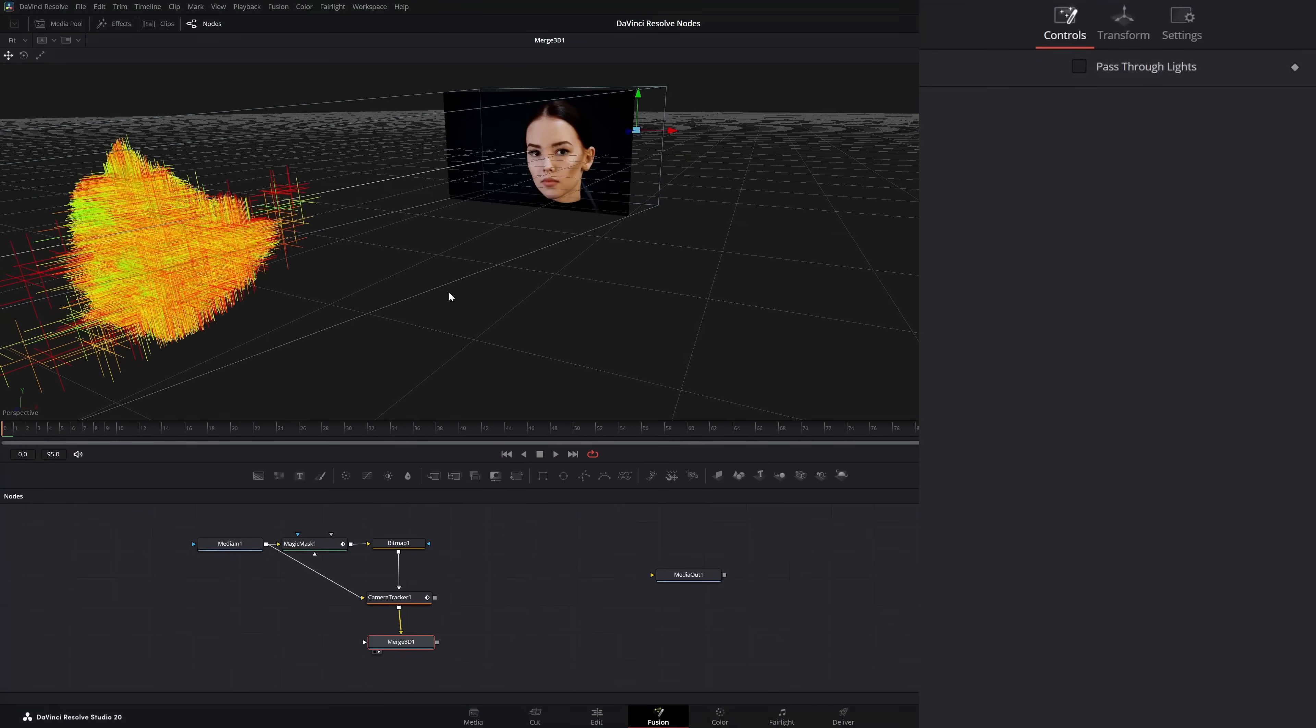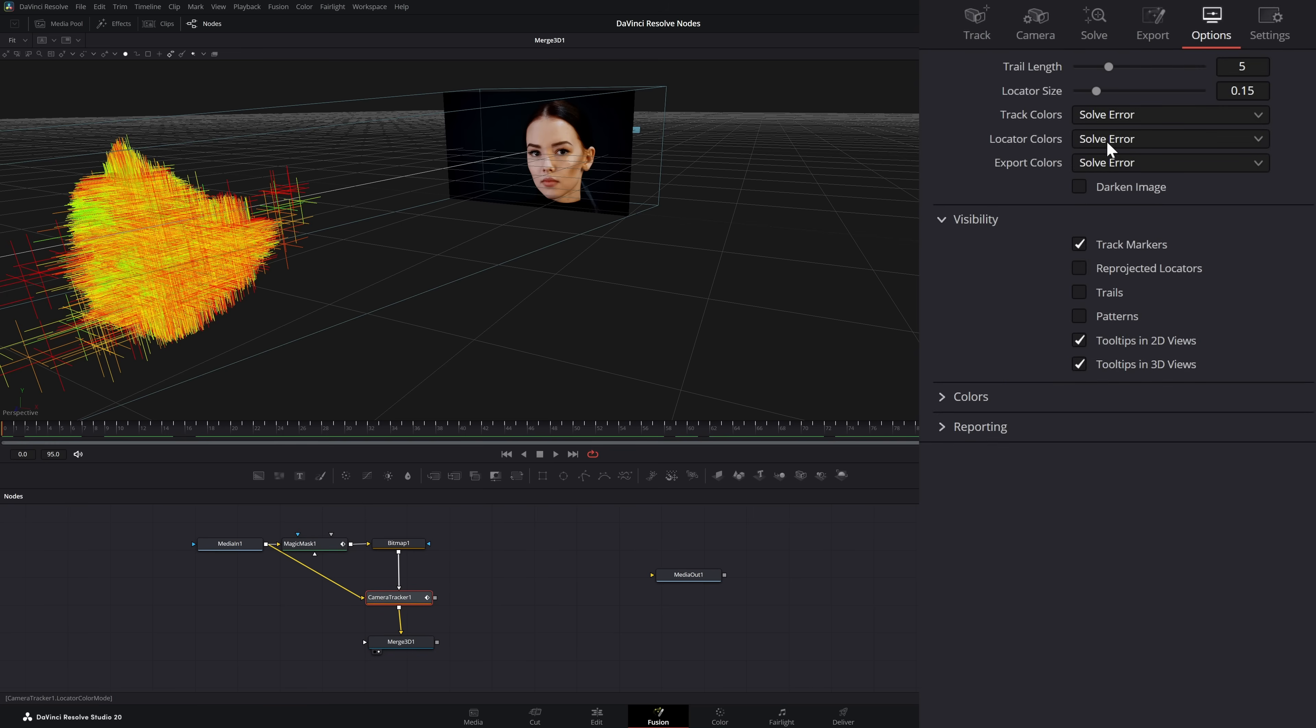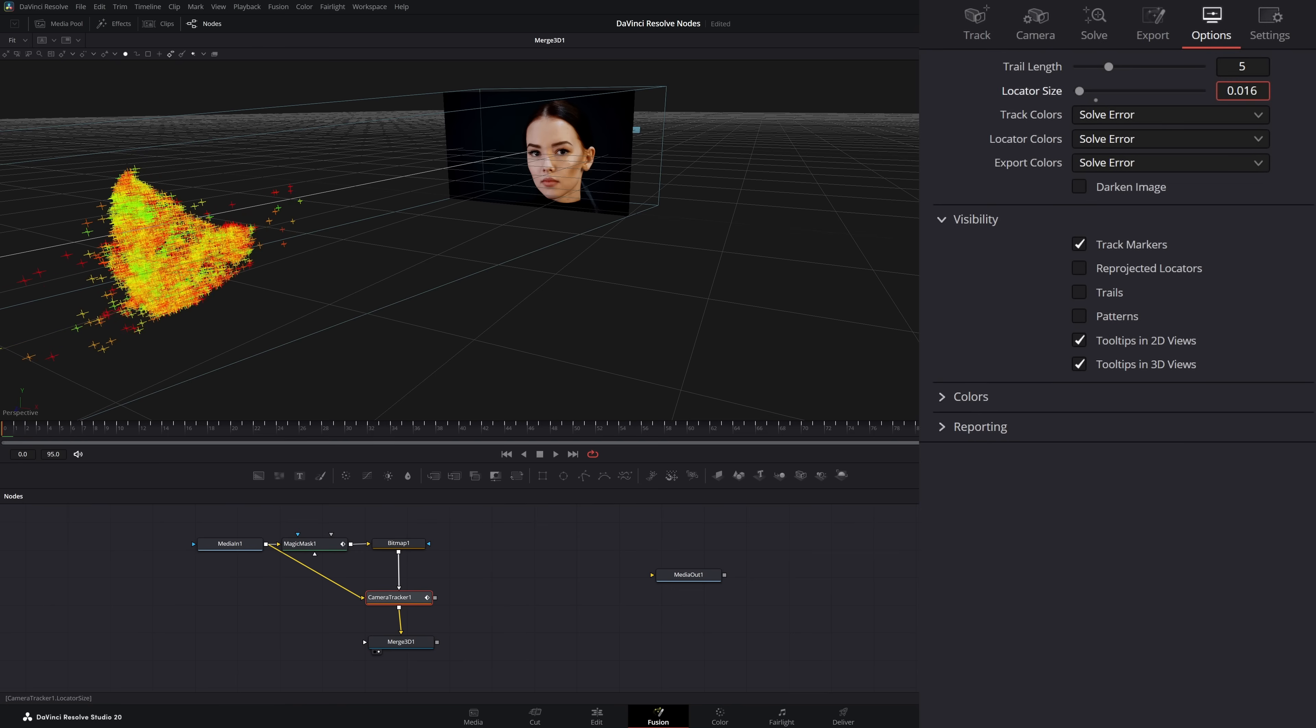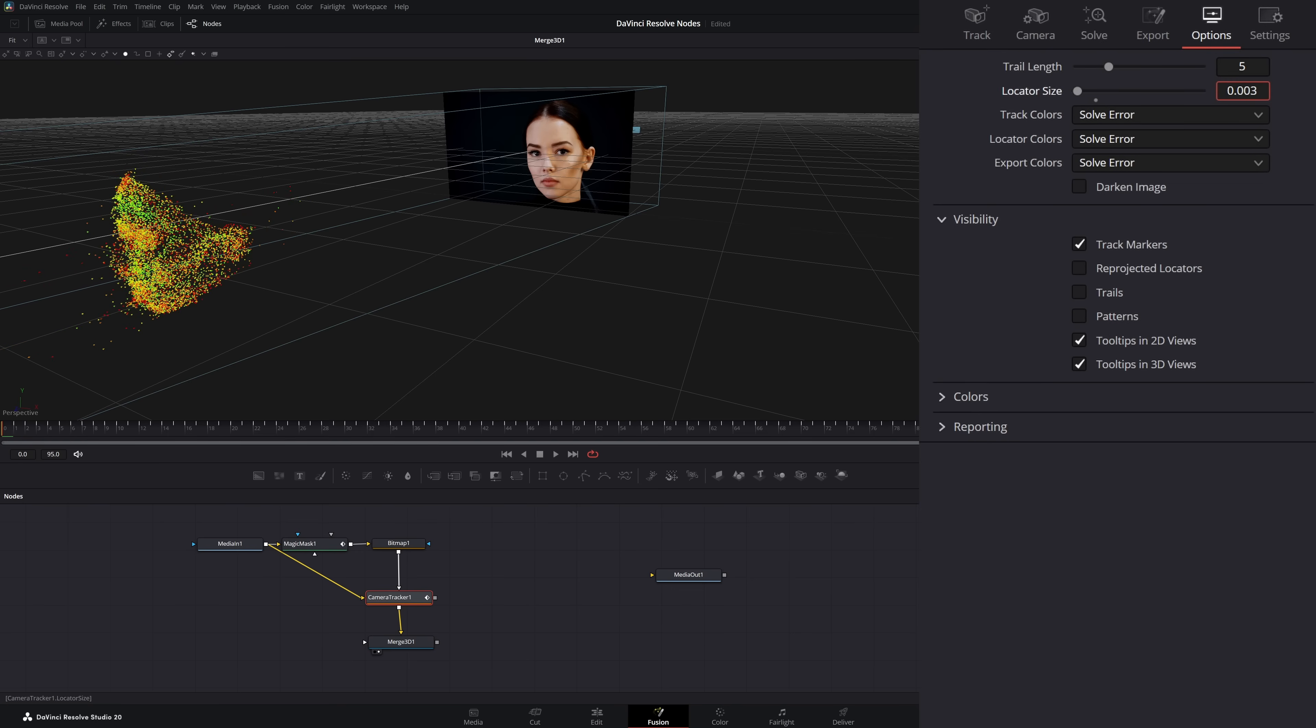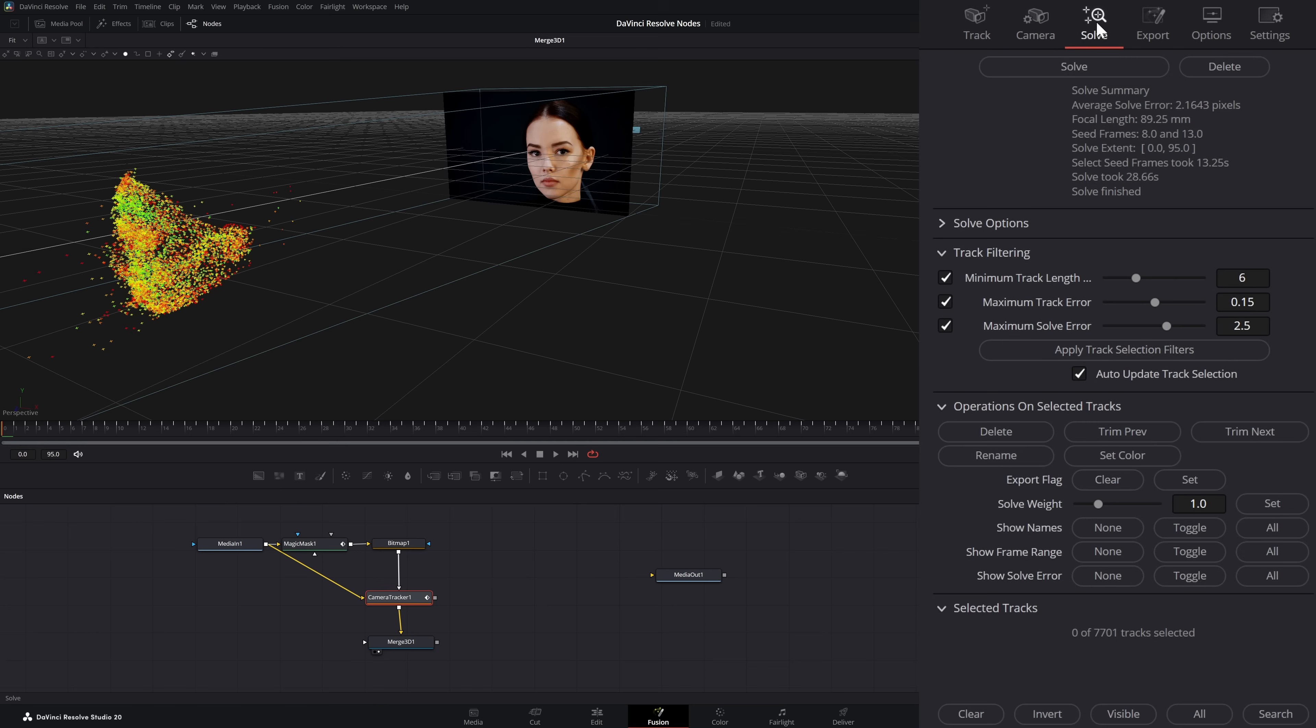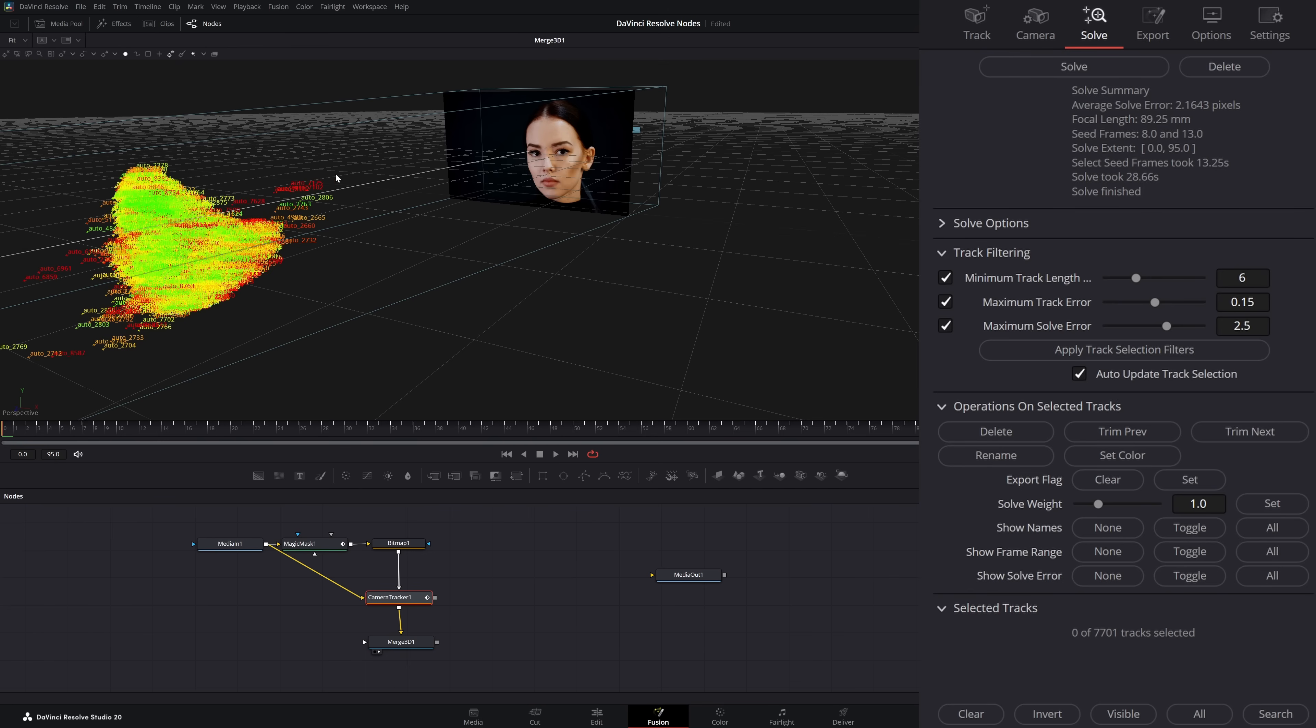First thing I'm going to do is go back to our tracker and go to our options. I'm going to change our locator size down to something a little more manageable. You can see our tracks are all over the place and not necessarily just on our face. But within here, we can clean all these tracks up. So if we go to our camera tracker, go to our solve, and select show all names, you can see we can see our tracks a little better.